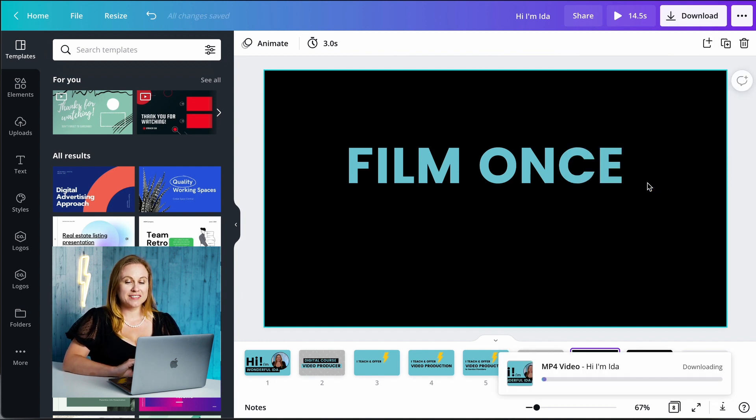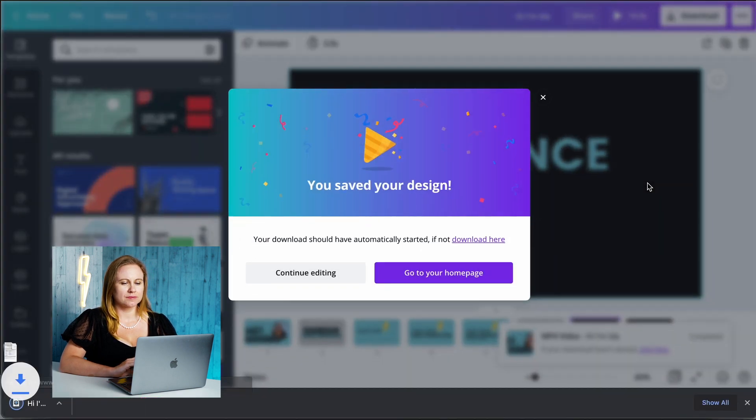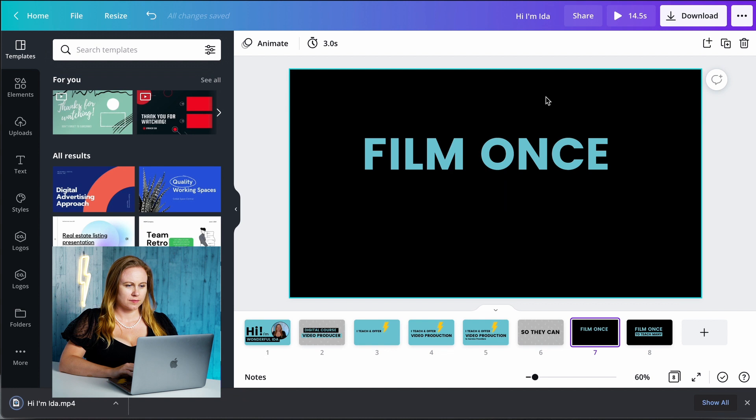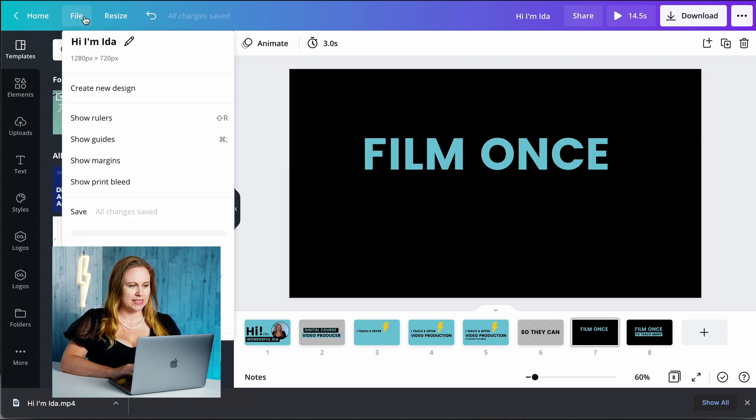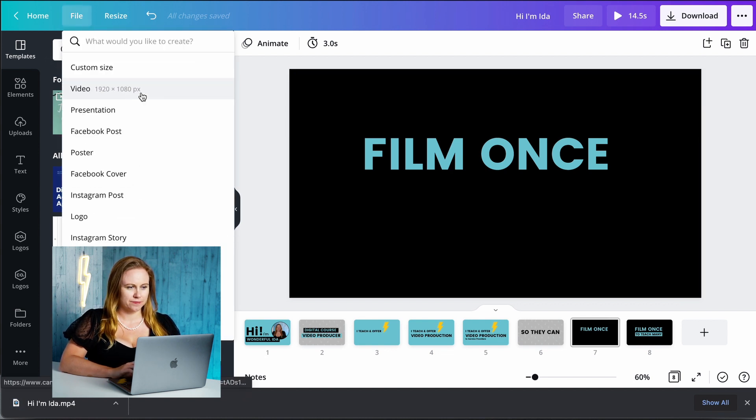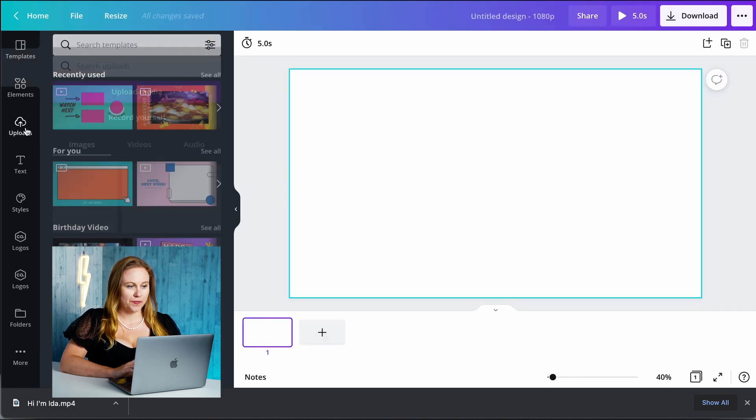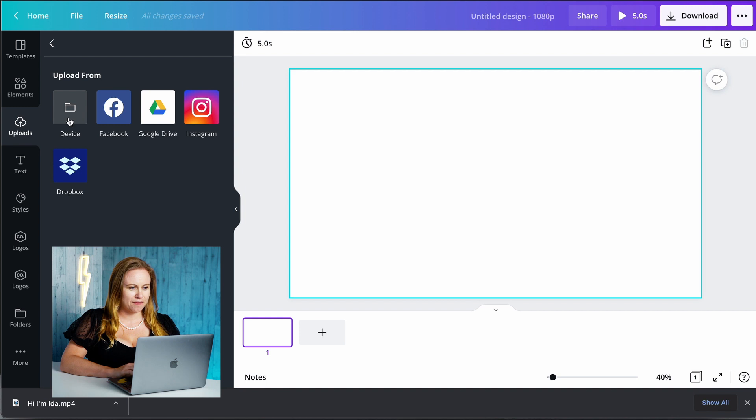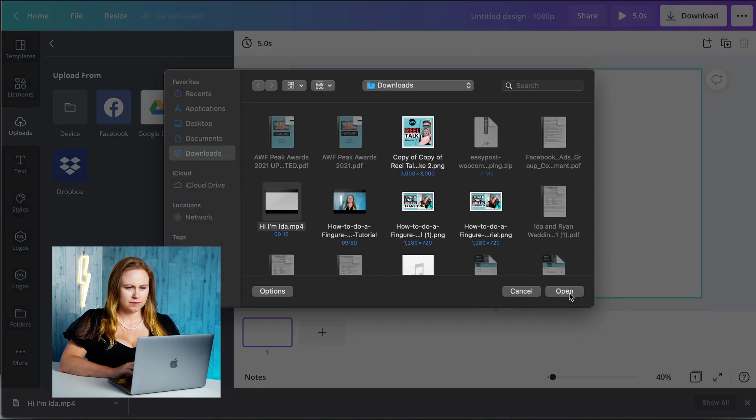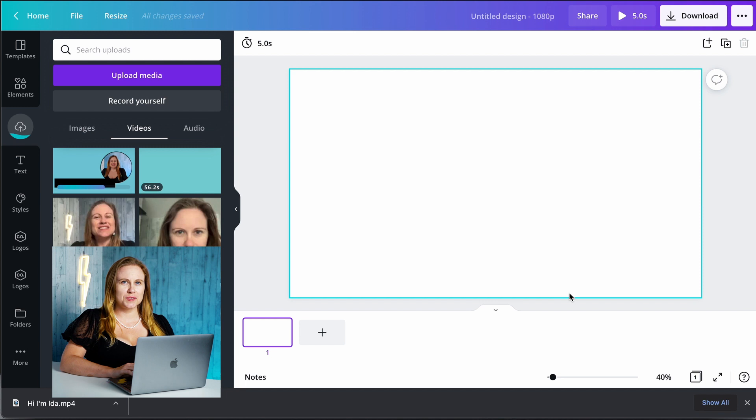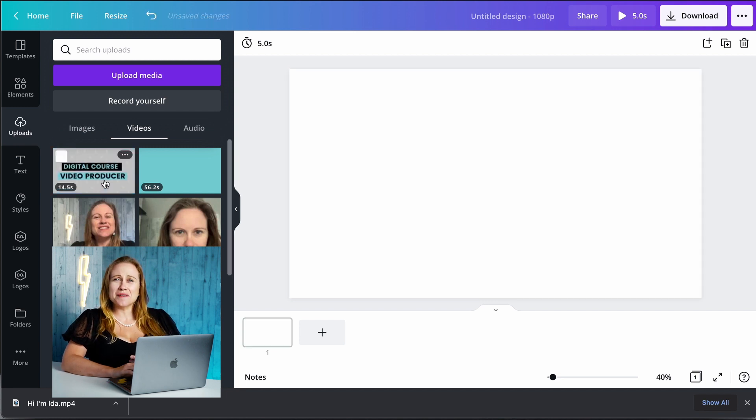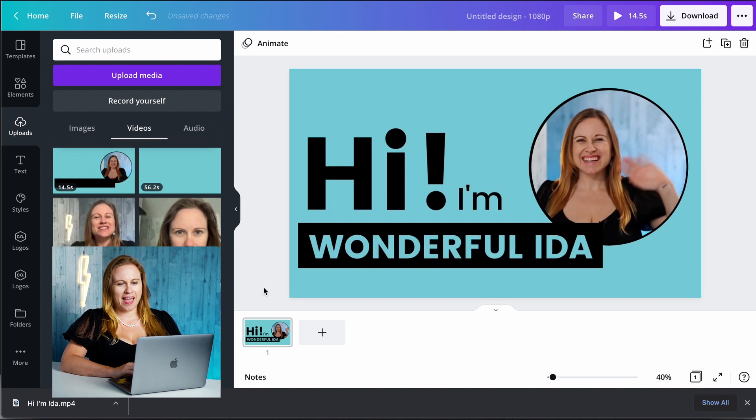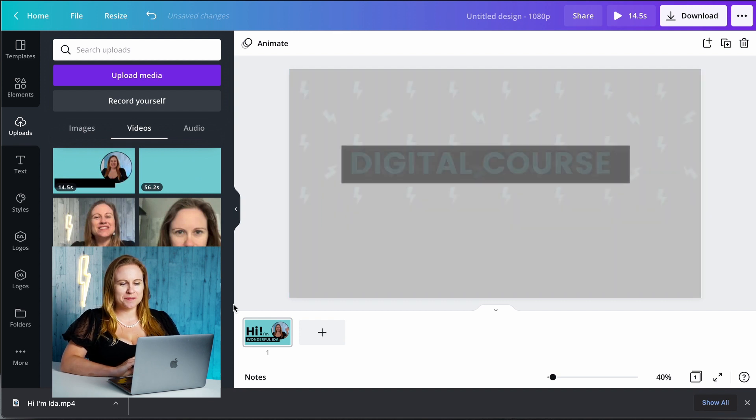So now I just have to wait for it to download. Now you're going to need to make a new design, you're going to upload that video to your Canva.